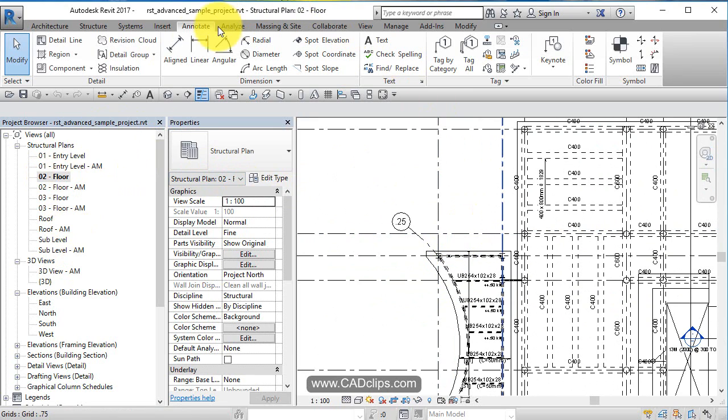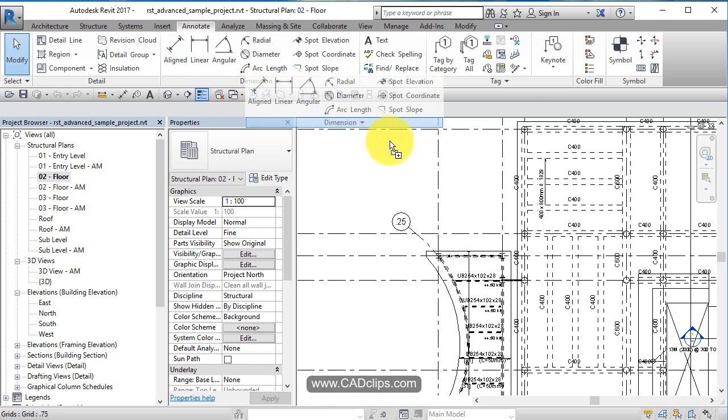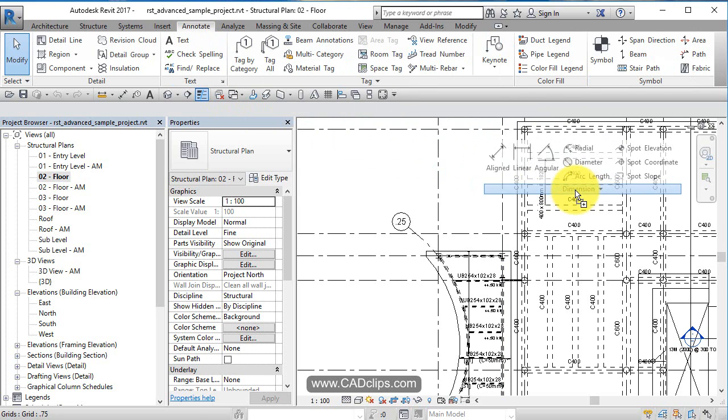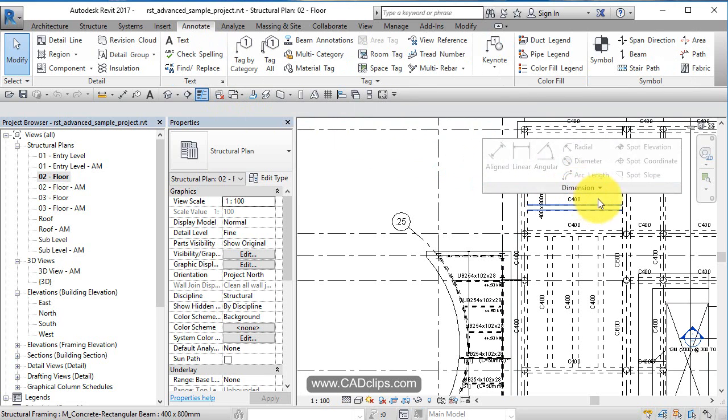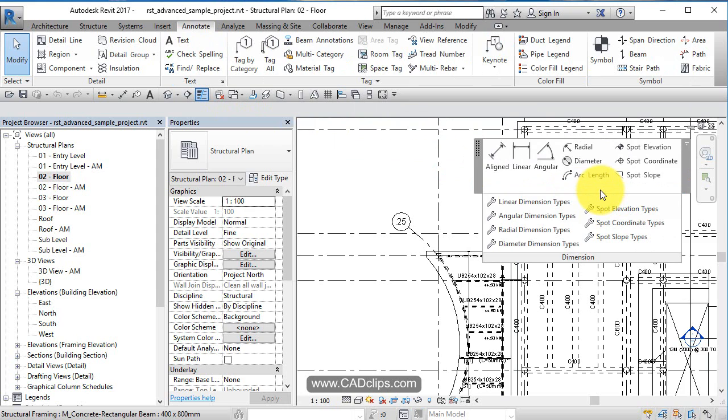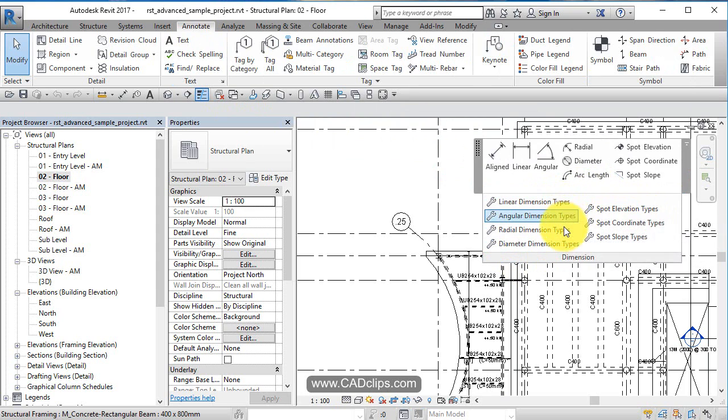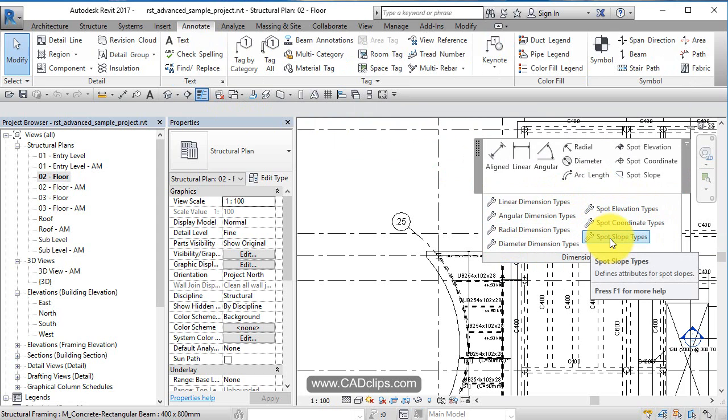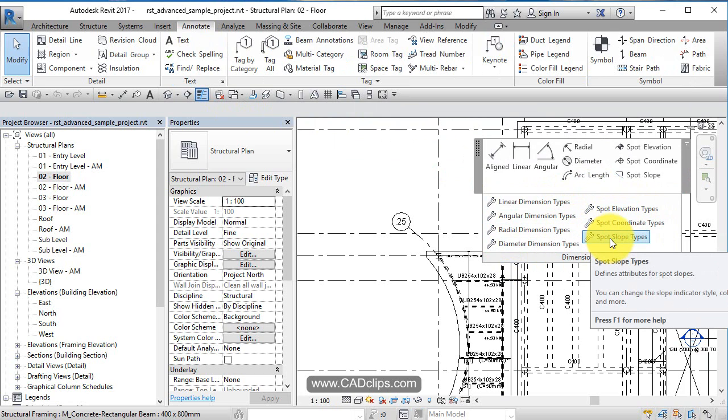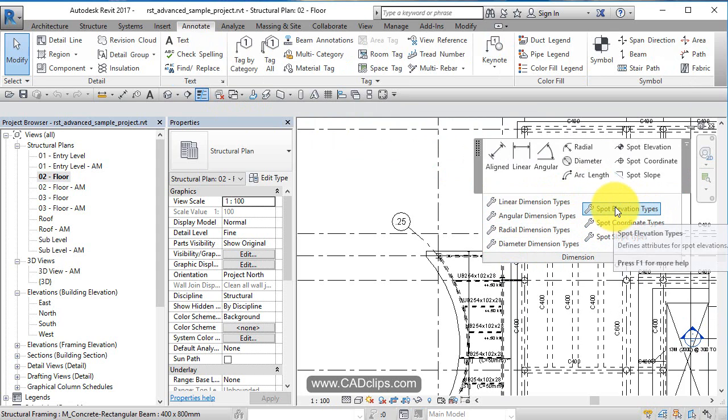So if we go to our annotation tab here in our ribbon, we can actually grab this and just kind of pull it down. Okay, there's some dimension settings inside of here that you can set up different dimension types. So you can predetermine the look and feel of each dimension type by just clicking on one of these.